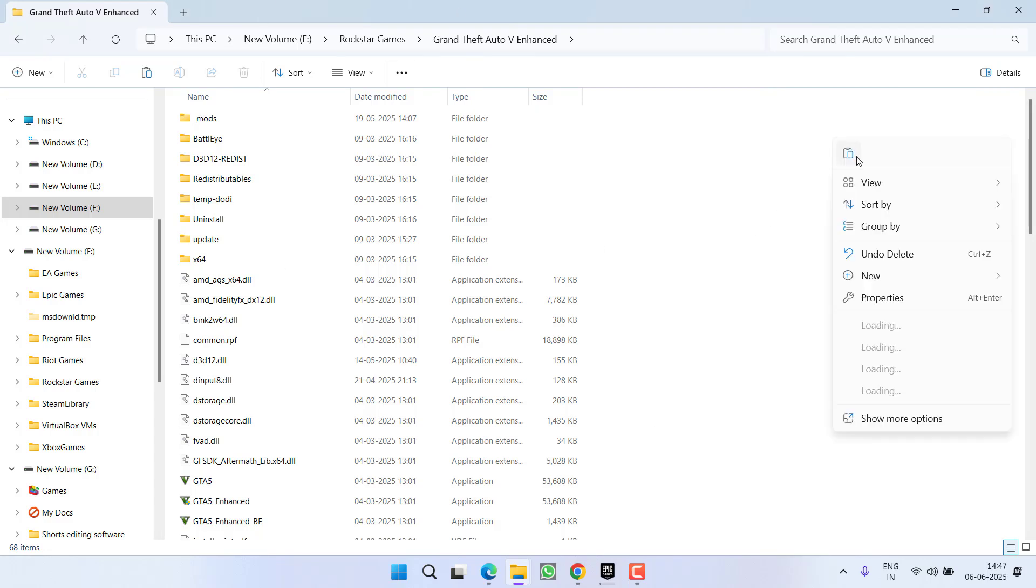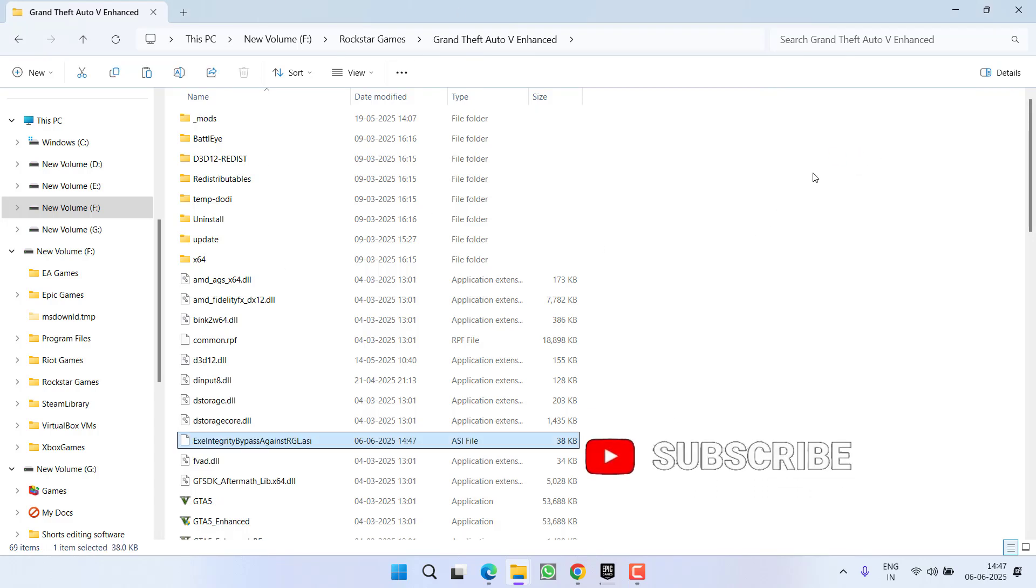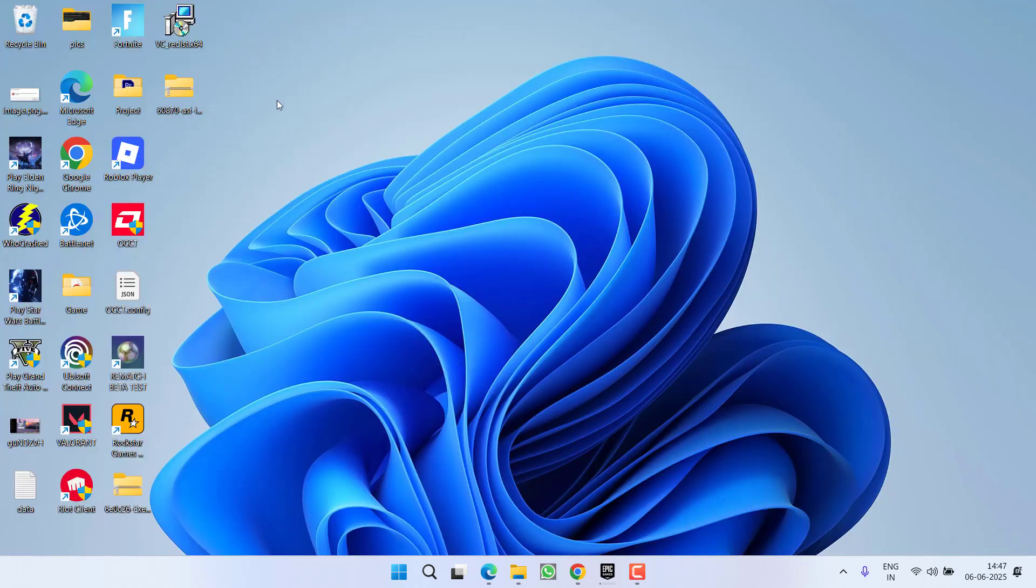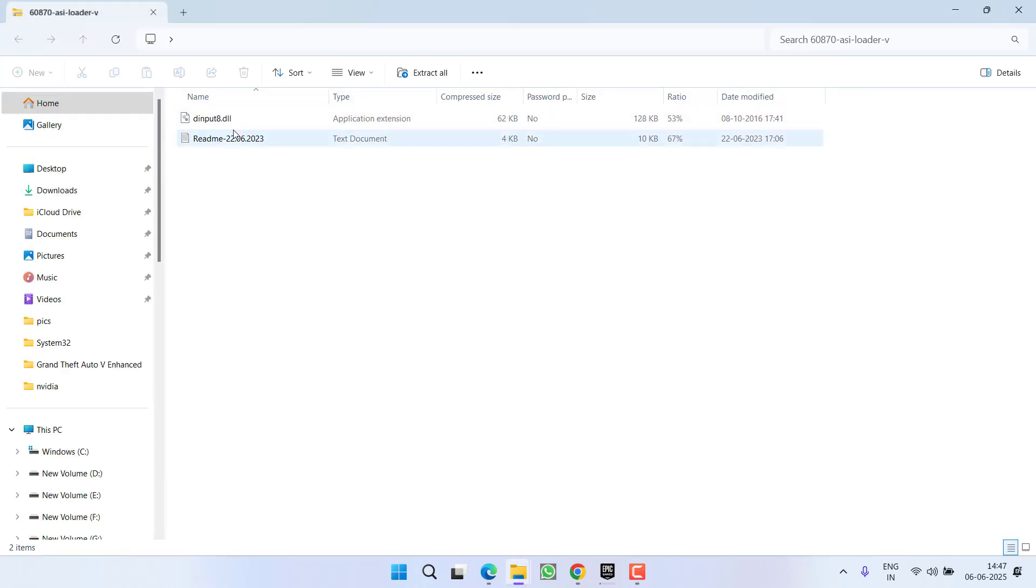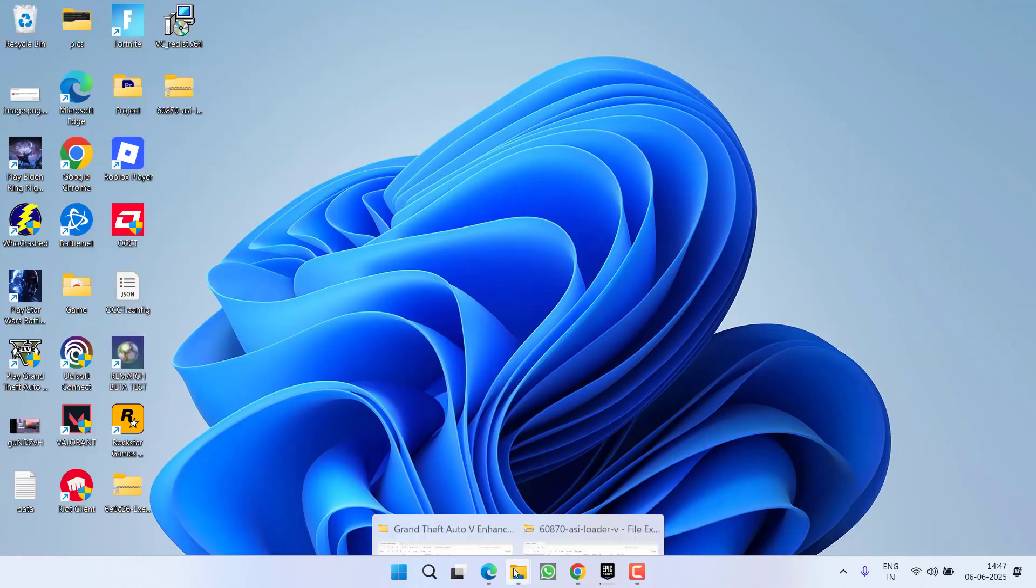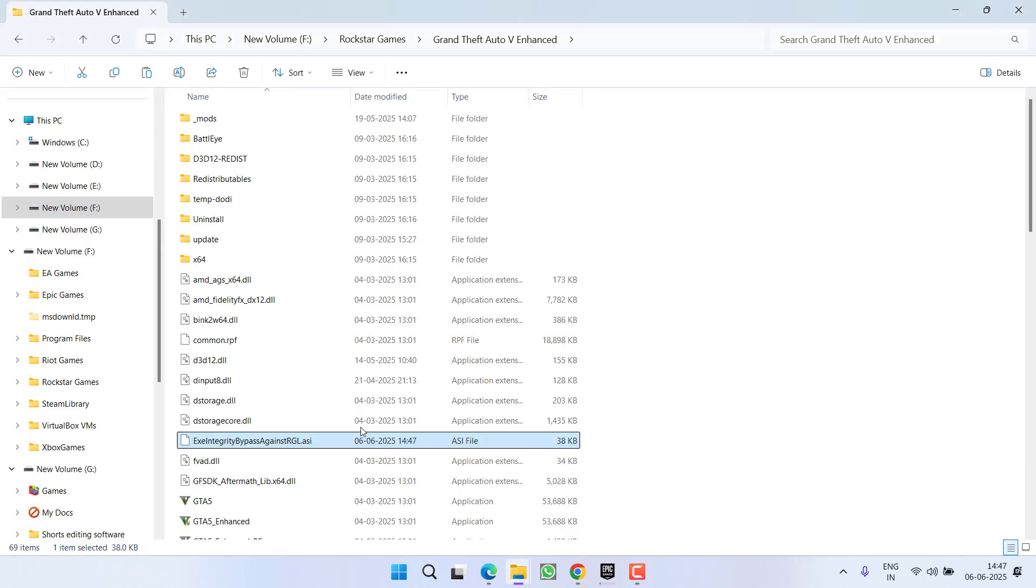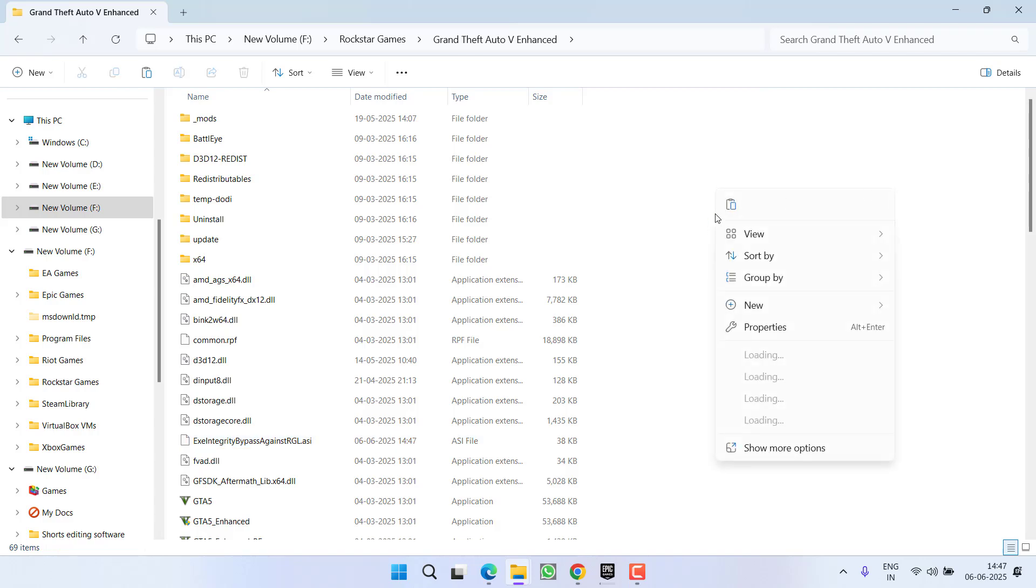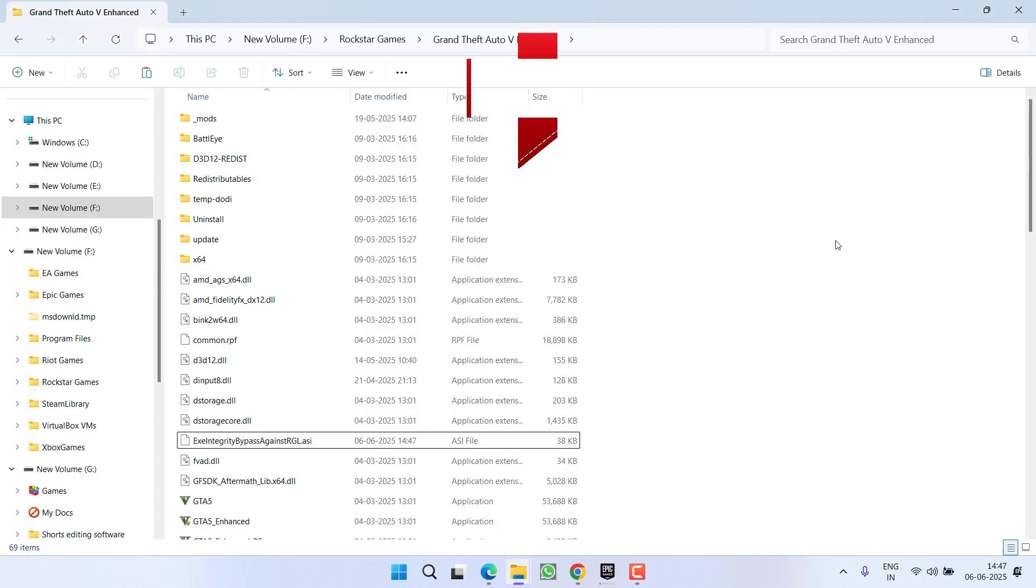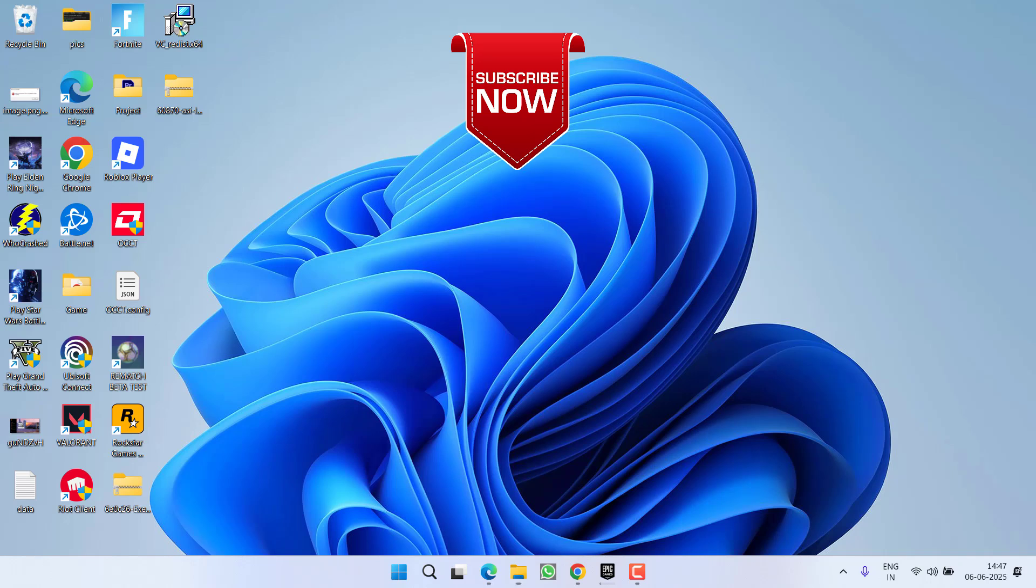After pasting this particular file, open the second file which is ASI loader. Right click on D input, copy and again paste the same right into the GTA 5 game directory. Once it is pasted, go ahead and relaunch the game and the issue of social club fail to initialize will be completely fixed.